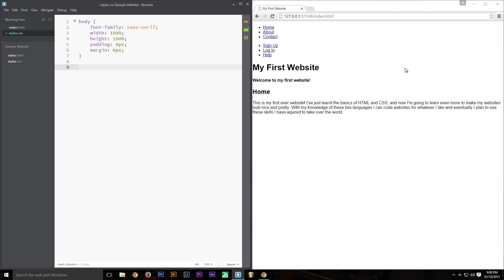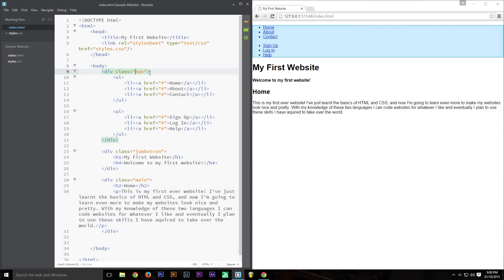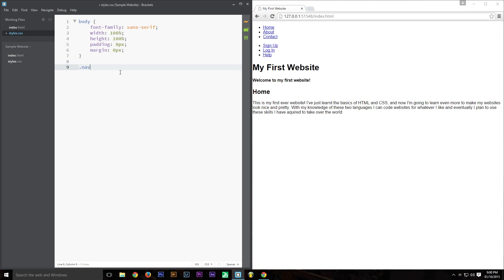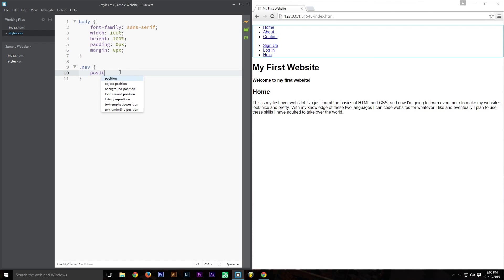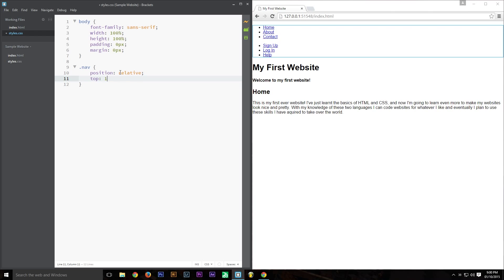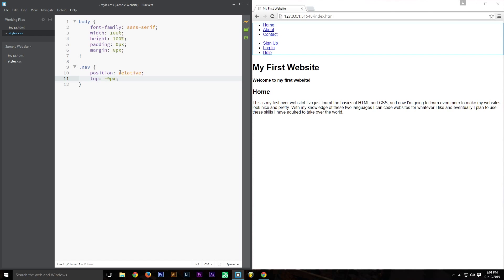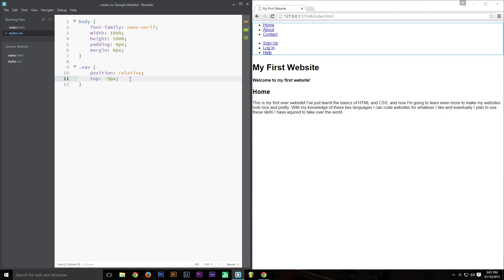The first thing I want to do is style the navigation at the top, and we can do that because we've given the navigation bar a class of 'nav'. In CSS, we select it with '.nav' and we want to set the position to relative — so that if the page gets bigger or smaller it adapts. I've also set the top to minus 9 pixels, which shifts it up a little bit and removes the margin at the top.